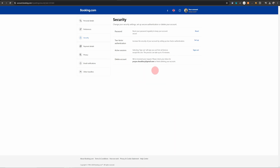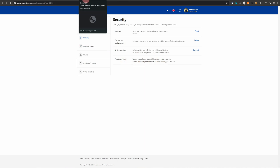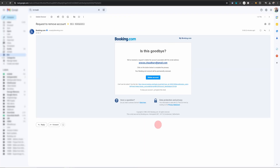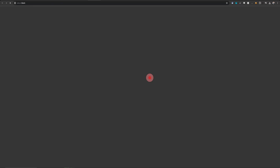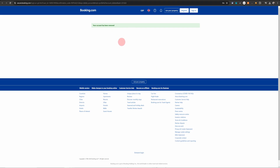Next it will send you a message to your email confirming you definitely want to delete your account. The email will look like this — you just need to click on the Delete Account button, and straight after that you will receive a message which says account has been removed.